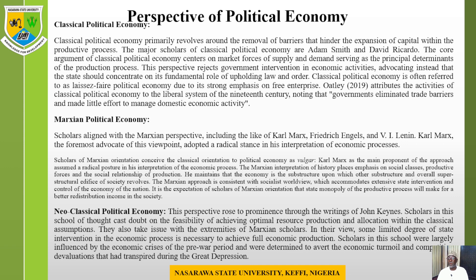According to Olotu (2019), classical political economy can be attributed to the activities of the classical liberal system of the 19th century, noting that governments eliminated trade barriers and made little effort to manage massive economic activities.